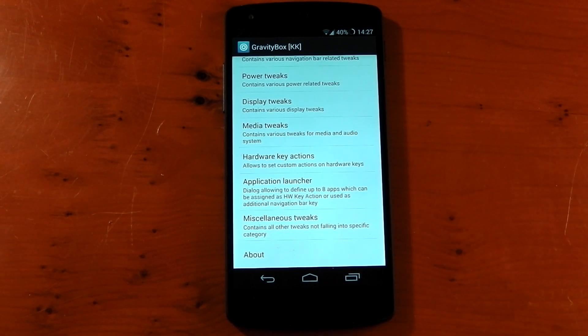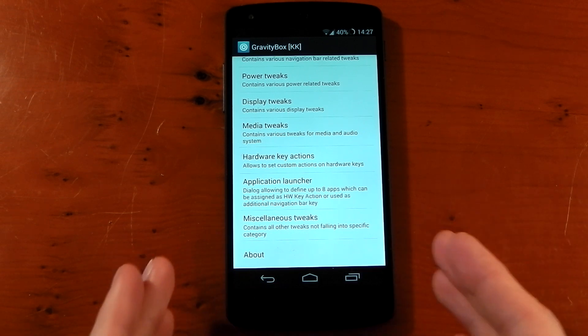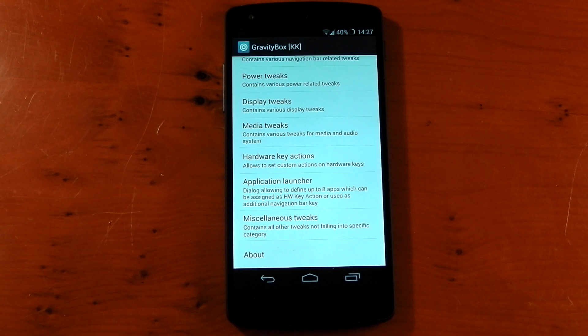You can see it gives you quite a lot of the options a custom ROM allows you to do, but you can have it on your stock ROM without having to flash another custom ROM. So it's pretty awesome. Let me know what you guys think. Peace out.